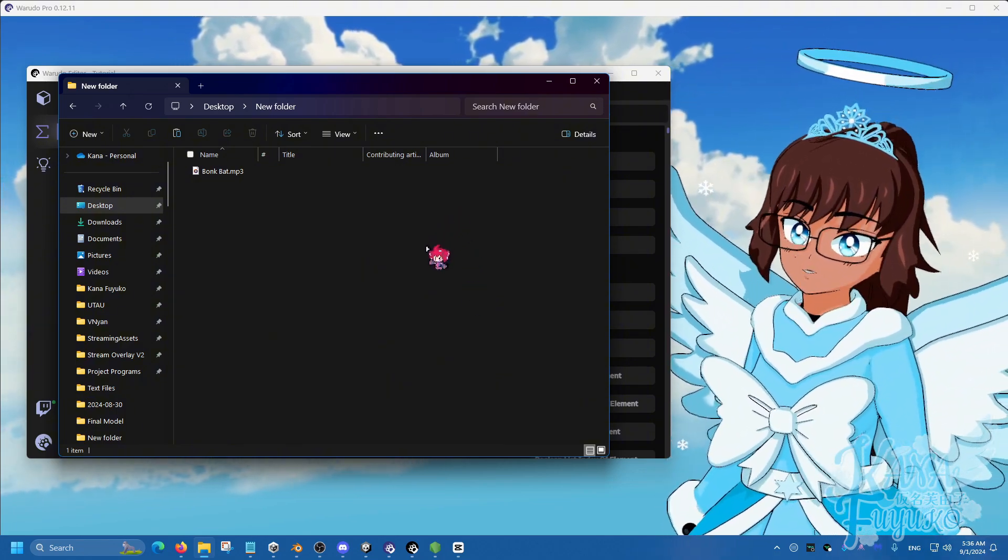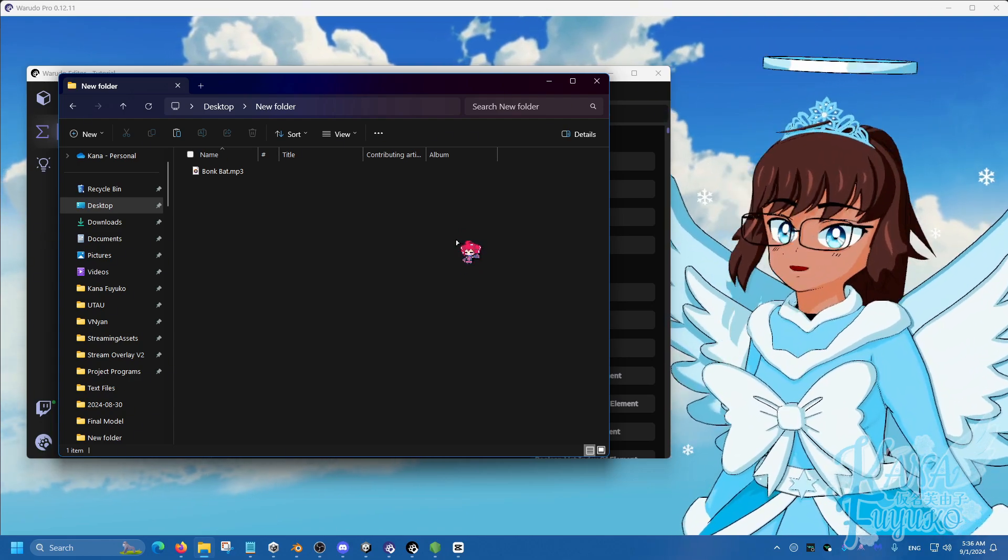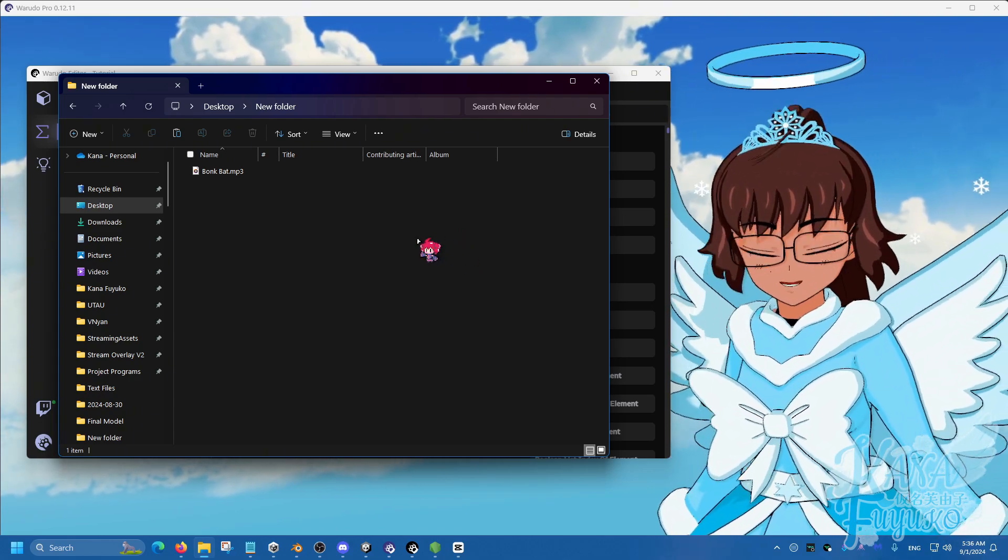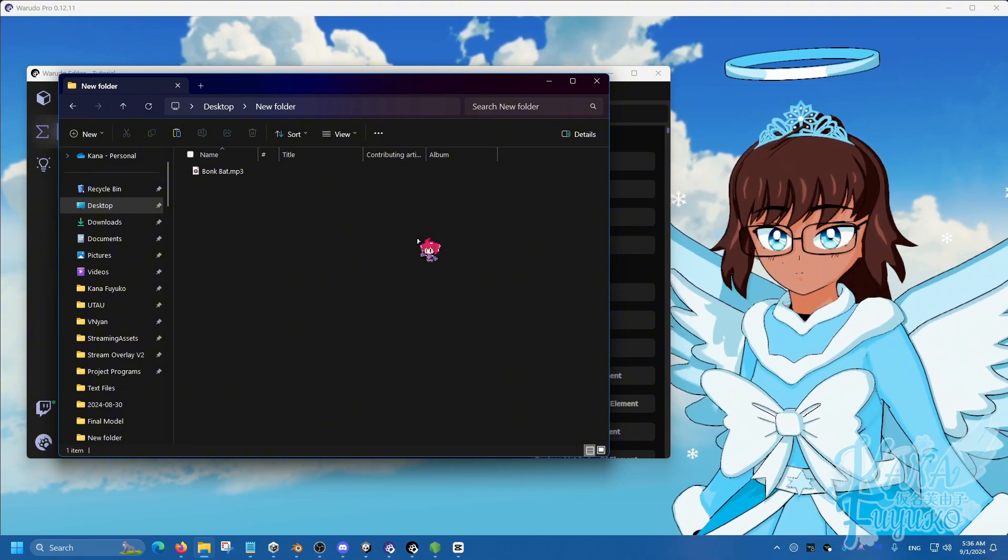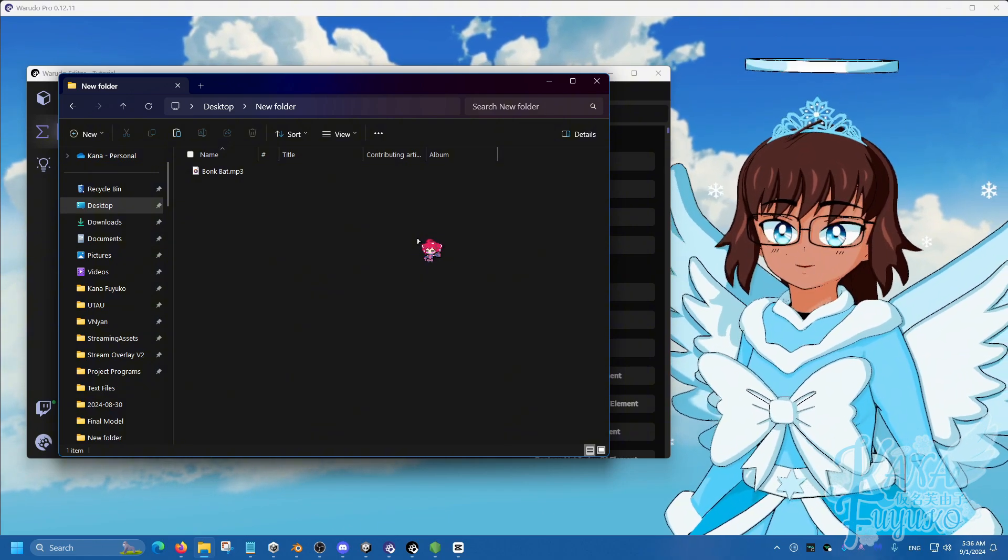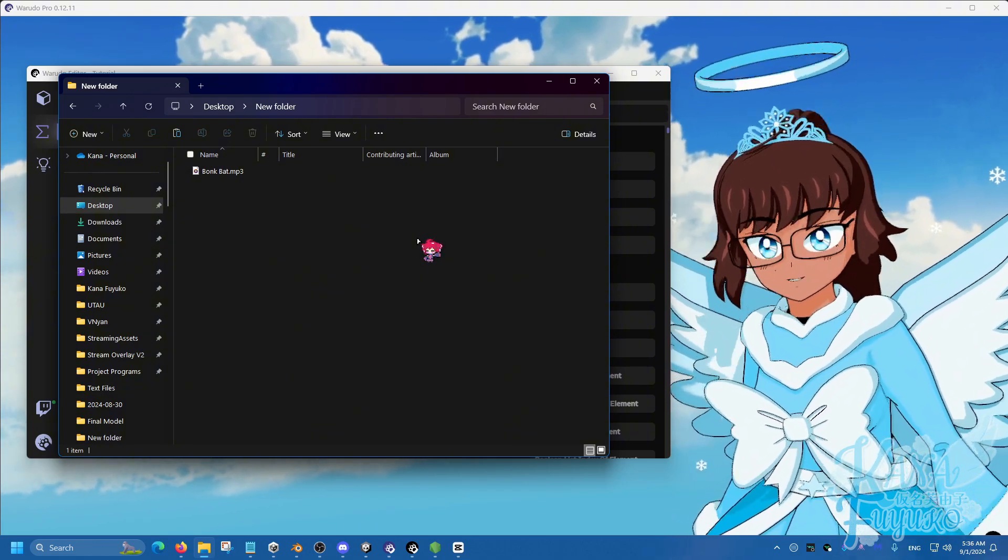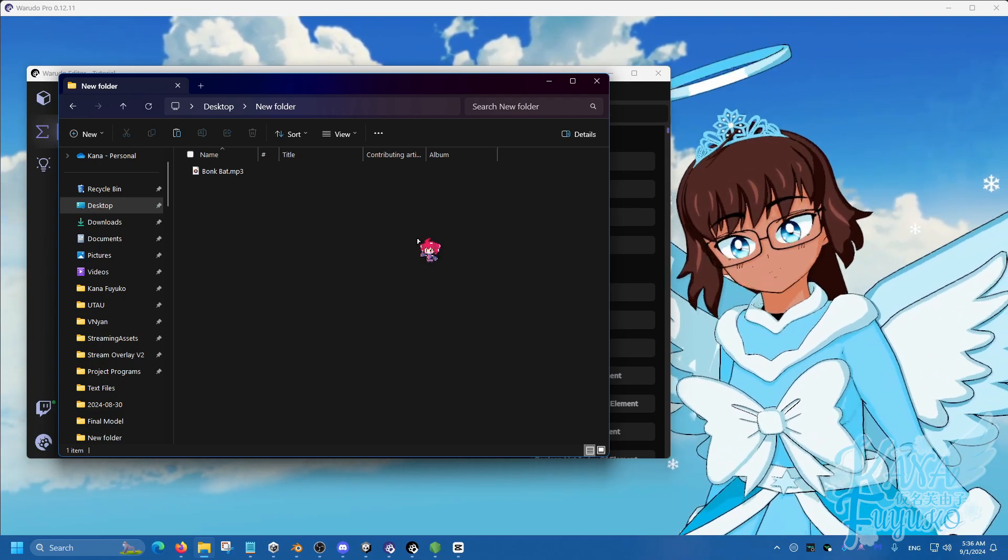Now, you can do a lot of things with this, whether you want to play a sound with a certain action you're doing in Warudu or something like that. But I'm going to keep this very simple and just make it a simple sound.